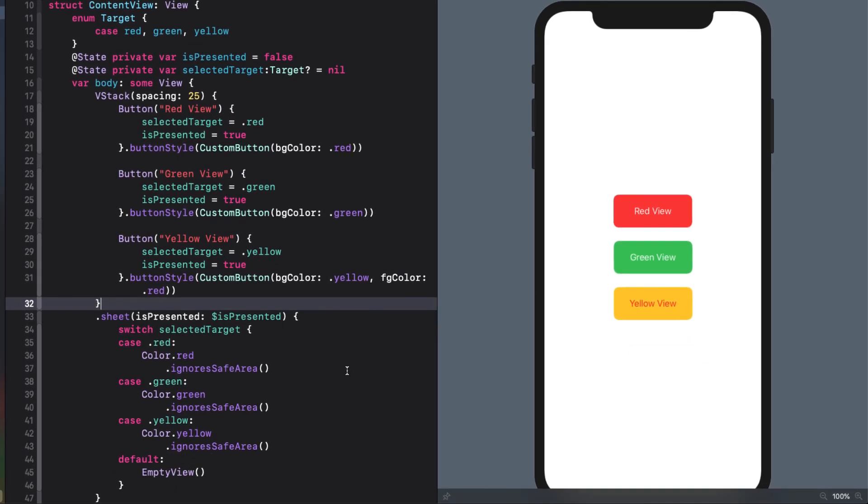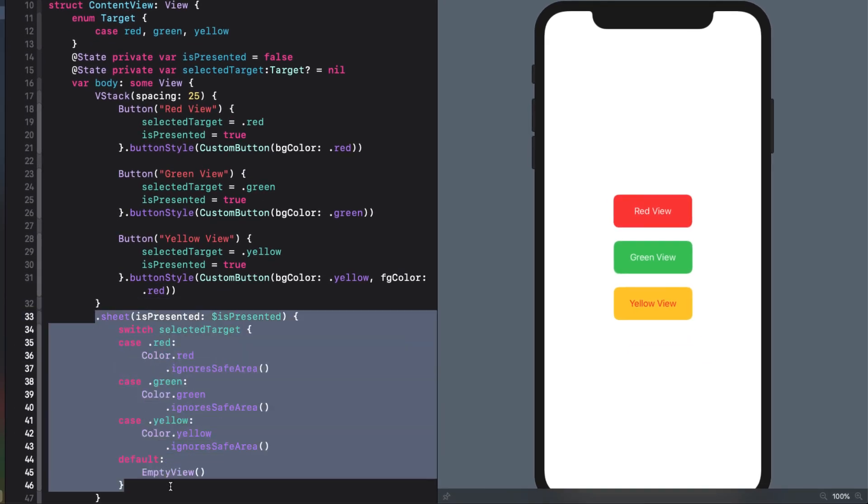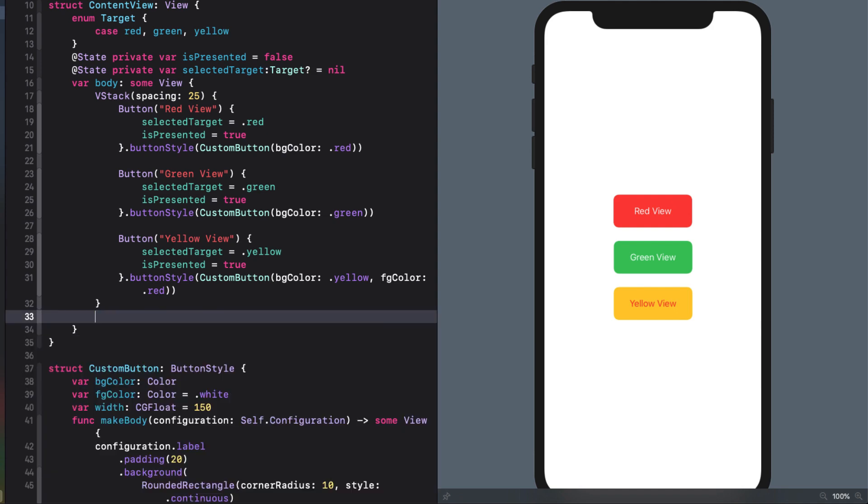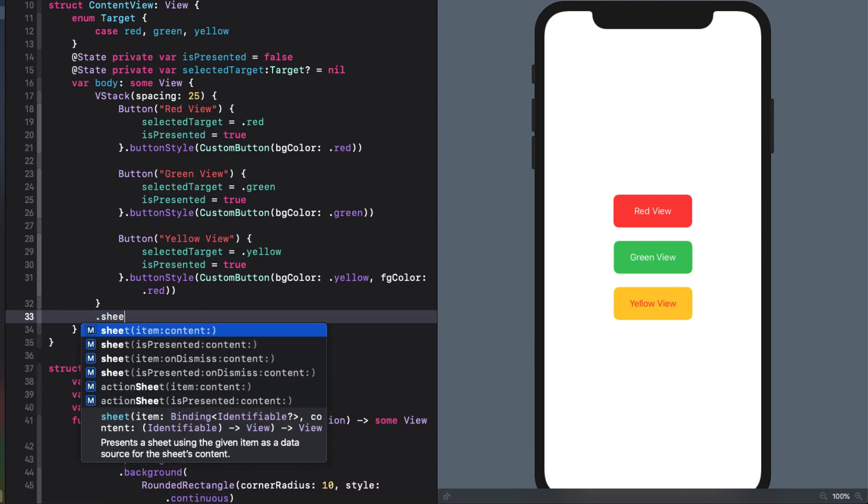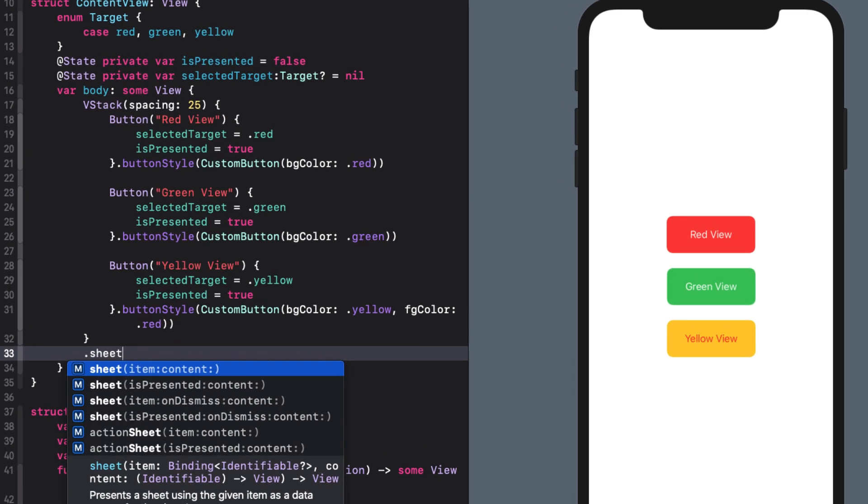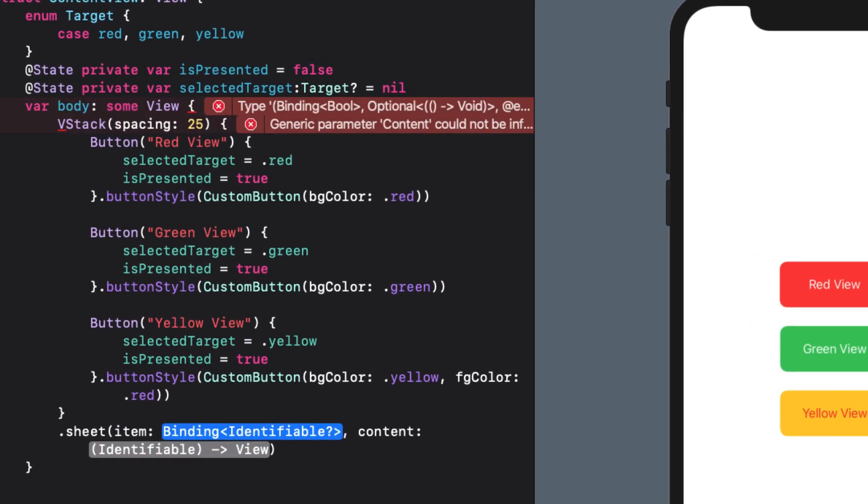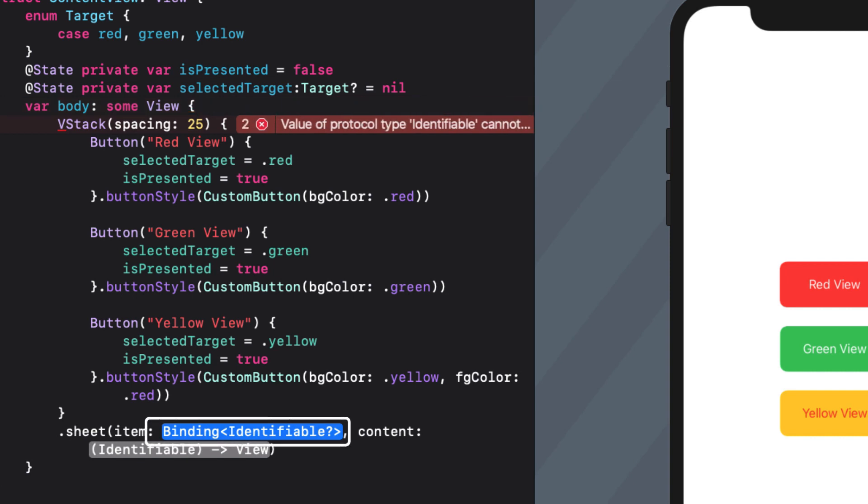I'm going to cut out this sheet function that uses the isPresented parameter and replace it with the one that uses item instead. Now item requires a binding to something identifiable and then that value can be used to create the switch statement removing the call to isPresented entirely.